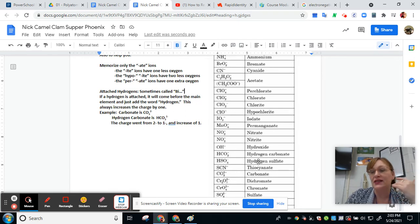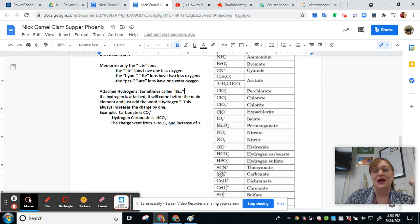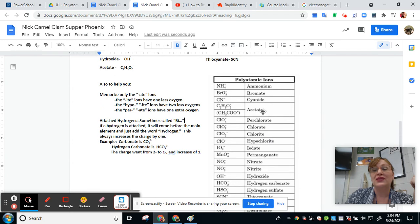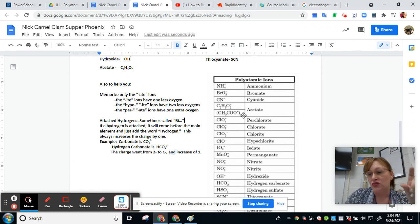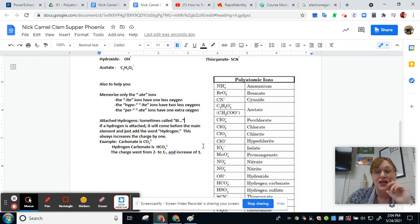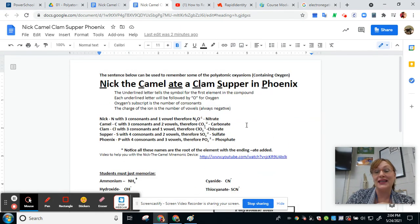Some you just have to flat-out memorize because they don't follow any of the rules. Dichromate is one you're just going to have to memorize. Thiocyanate, you just have to memorize. Permanganate — there's no manganate on the list, so you just have to memorize it. Acetate, you have to remember the formula: C2H3O2. Cyanide, you just have to memorize. And ammonium — the very first one — is not an oxyanion; it's actually a positively charged polyatomic ion, NH4 1+. Have fun memorizing those polyatomic ions, and remember: Nick the Camel ate a Clam Supper in Phoenix!